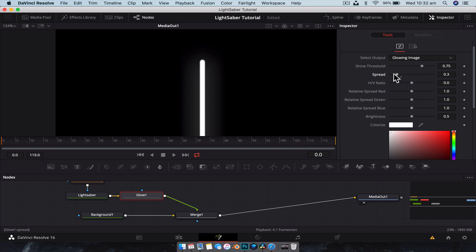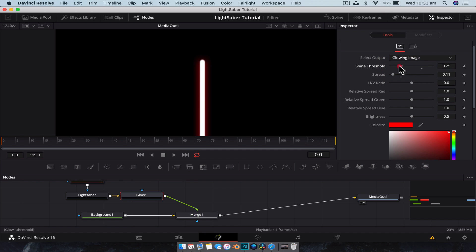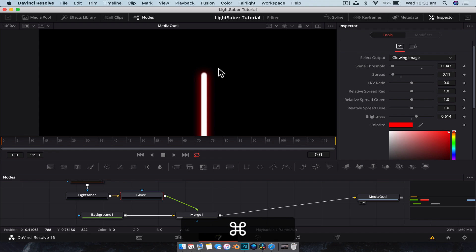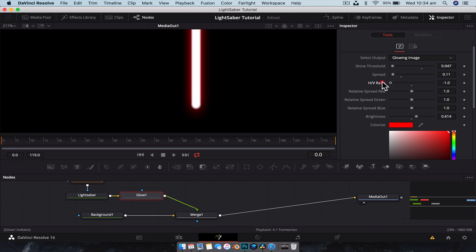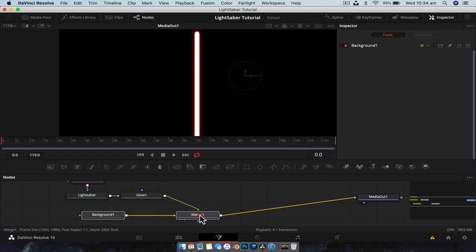We're going to adjust a few glow parameters. We're going to lower the spread down a fair amount because we don't need it all the way out there. We're going to have a glow in two sections — the first section is going to be very strong, so let's start with the color red and have the spread out just a little bit. With the shine threshold, bring that down a little bit — you notice the color starts to come through the more you bring it down. We're going to bring the brightness up just a little bit. We're also going to adjust the horizontal and vertical ratio, bringing it down slightly, which brings the glow in on the horizontal and extends it on the vertical — just a little bit so we get a bit more glow on the outside.